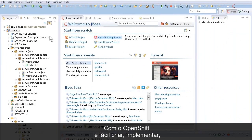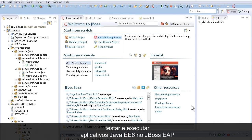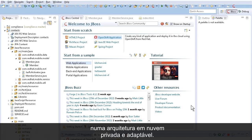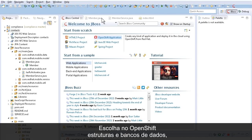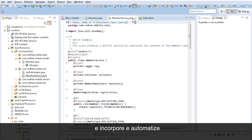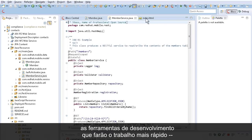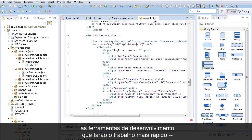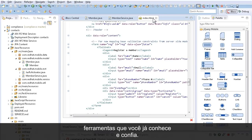With OpenShift, it's easy to build, deploy, test, and run full Java EE6 applications on JBoss EAP in an elastic private cloud architecture. OpenShift includes your choice of frameworks and databases, and it incorporates and automates the development tools that help you get the job done faster — tools you already know and trust.